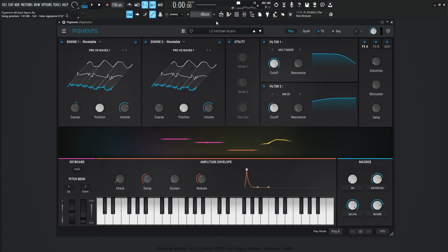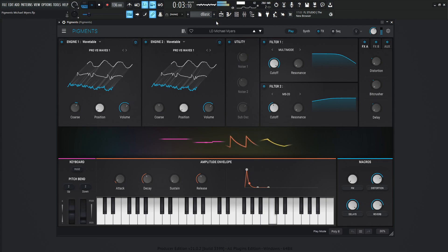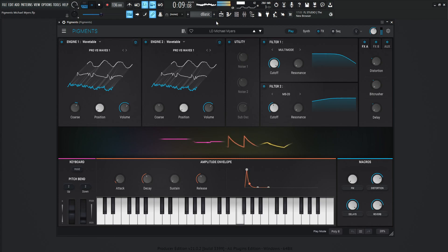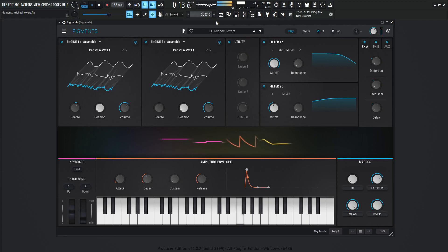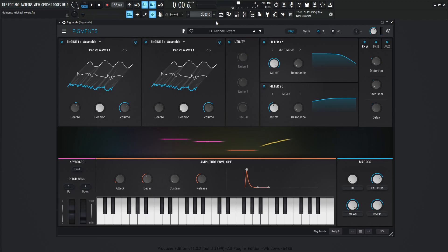Hey guys, John here. Today's Pigments patch is going to be a little bit creepy, and I'm sure you know what this is, so here we go. So that's basically a creepy type of bell sound thing that has some nice detuning stuff on it, so it's always fun to play that melody with sounds like this. Let's get into this patch.